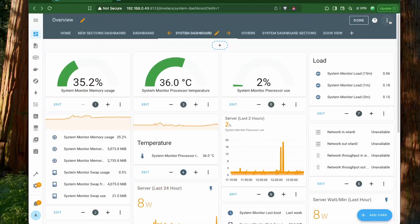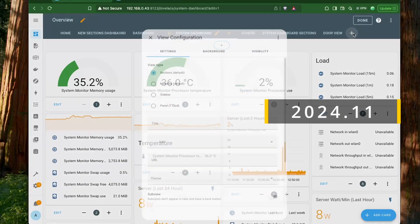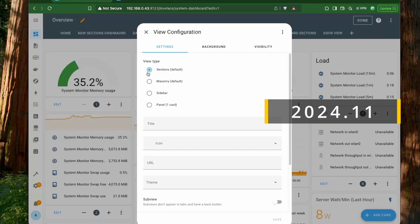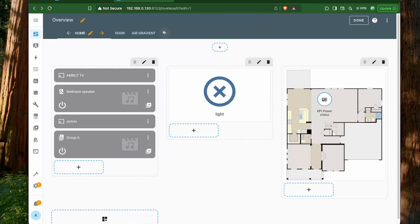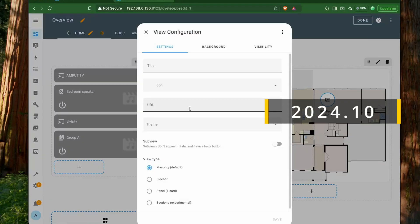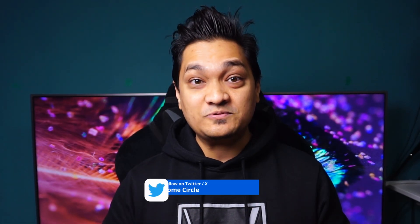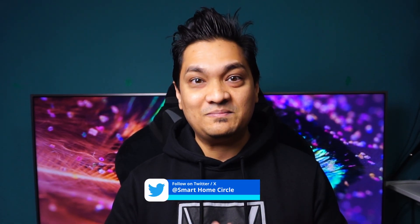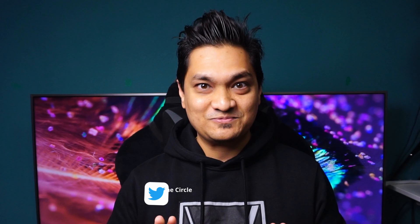Firstly, the Sections Layout view for dashboards is now marked as stable in this release. This means that we can create new dashboards and the default option would be the Sections Layout, which was previously marked as Experimental. The Masonry option would still be there, but now the default will be the Sections option.